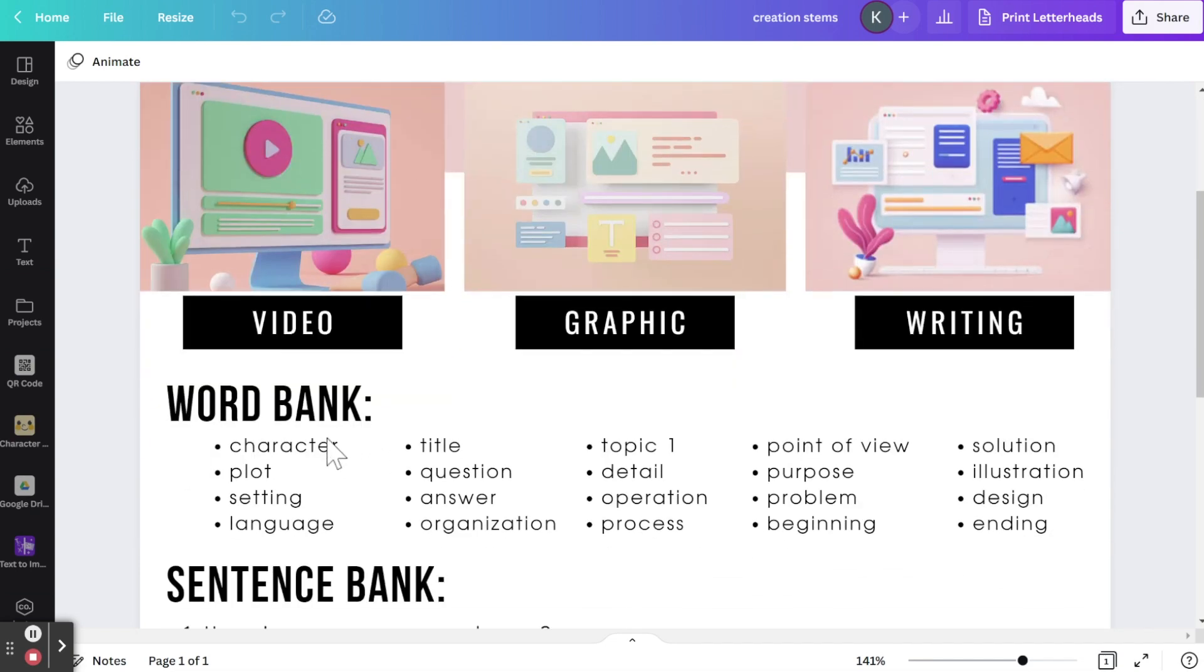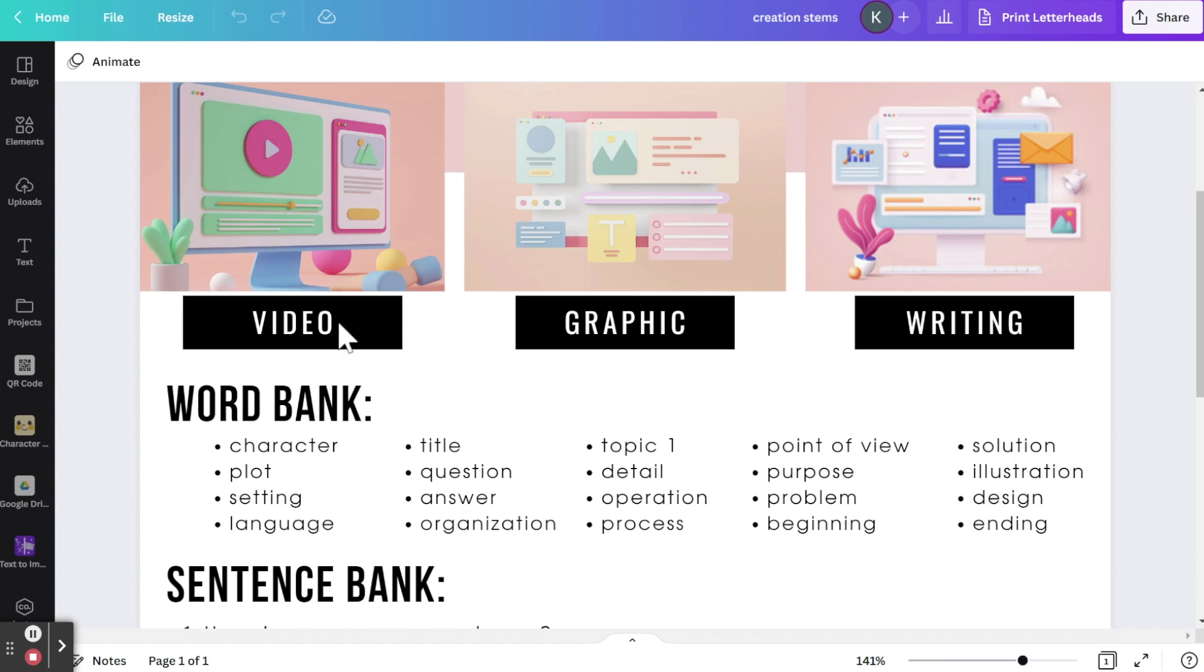So here's a word bank. These are some suggestions of things that you might put into the sentences. But of course, you can make this work for your content area and your students. You might pick for students to do a specific video or have them design a graphic or some type of multimedia writing.